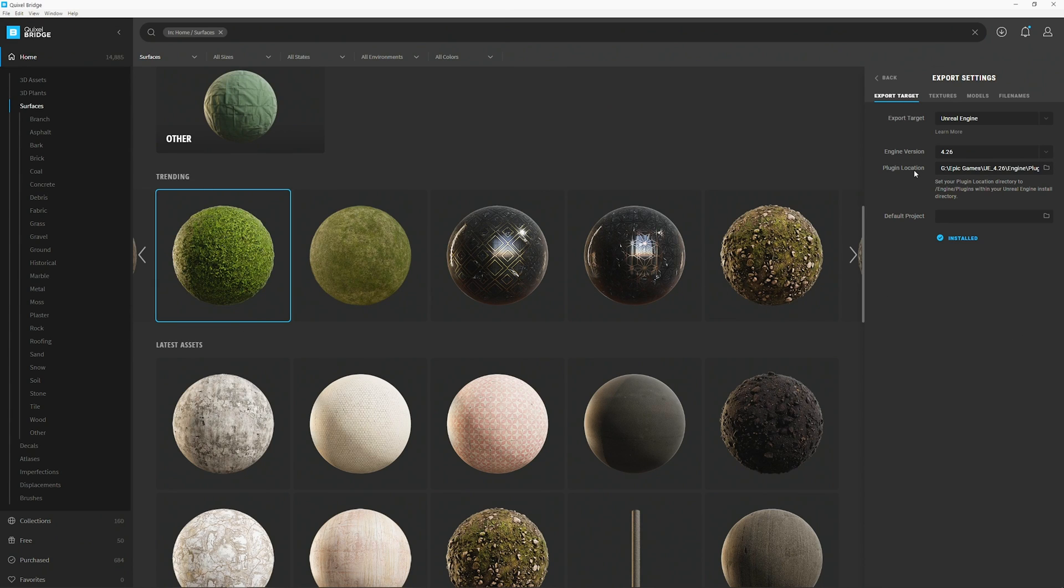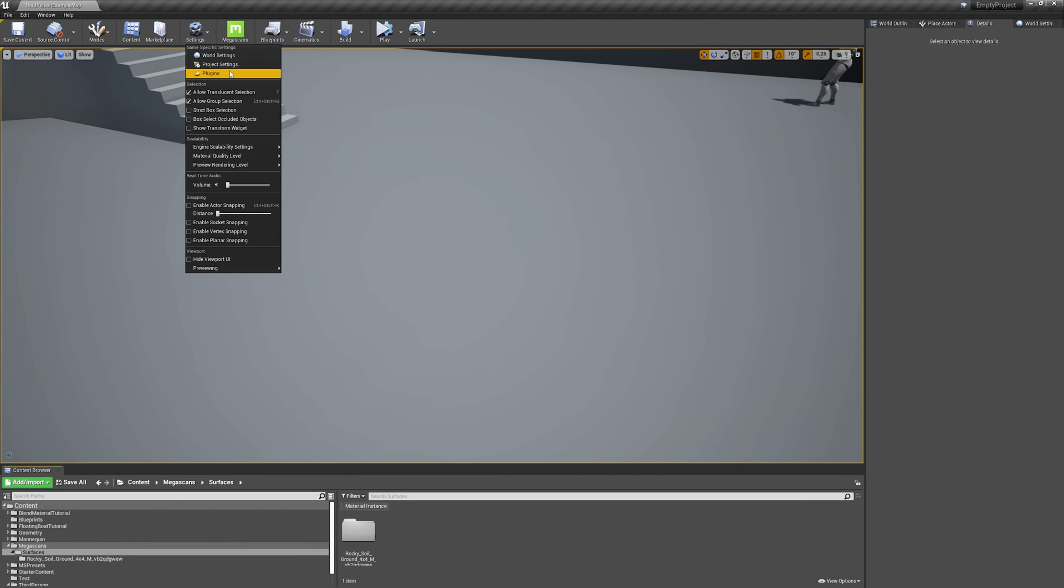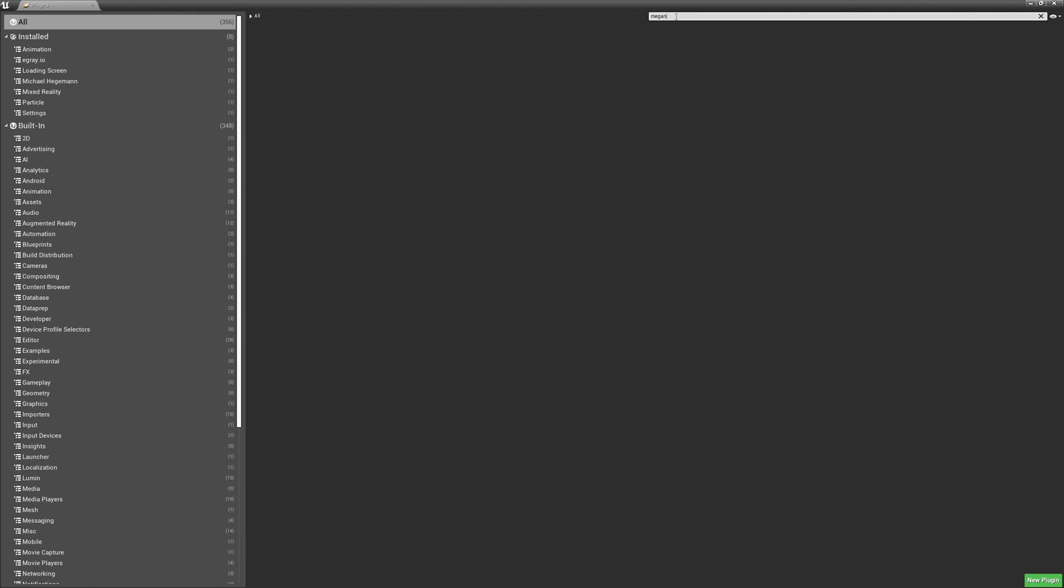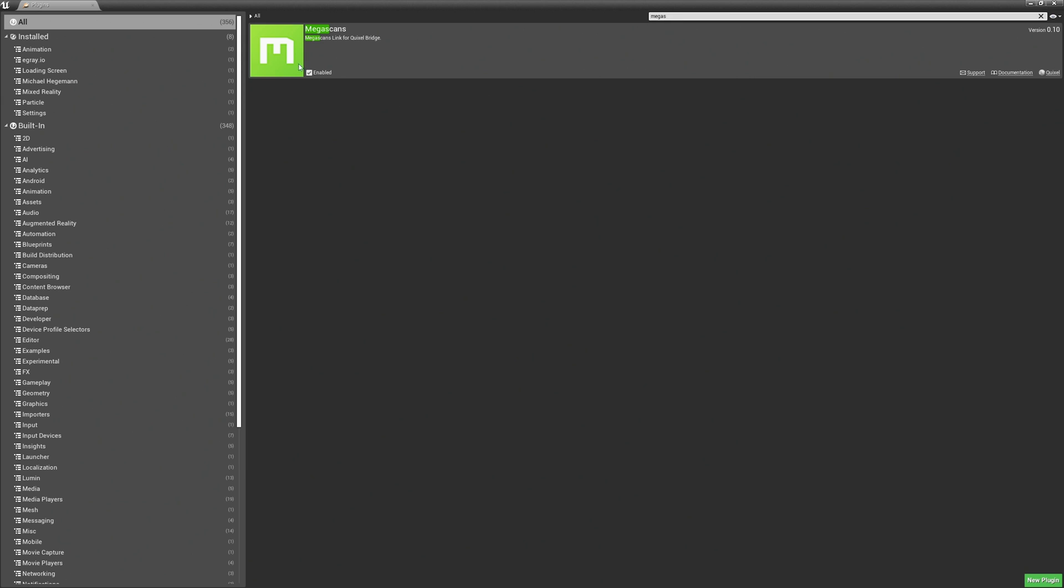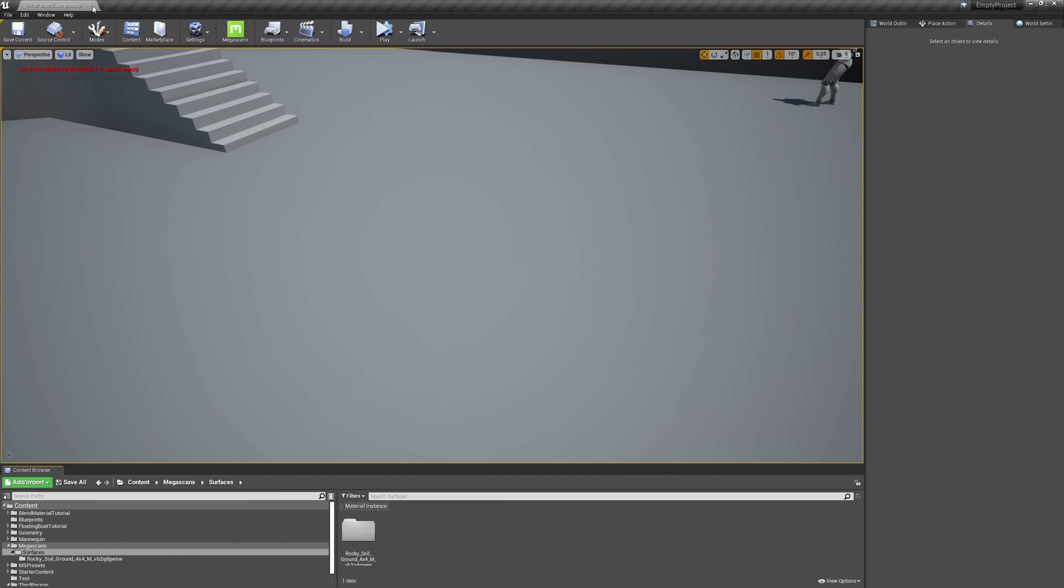Once you've done this open up your project. Go to your settings in the top bar, choose plugins, and search for Megascans. I've already enabled it. You have to click this checkbox here. When you do so the editor asks you to restart it. And once you've restarted you have this Megascans icon in the top.